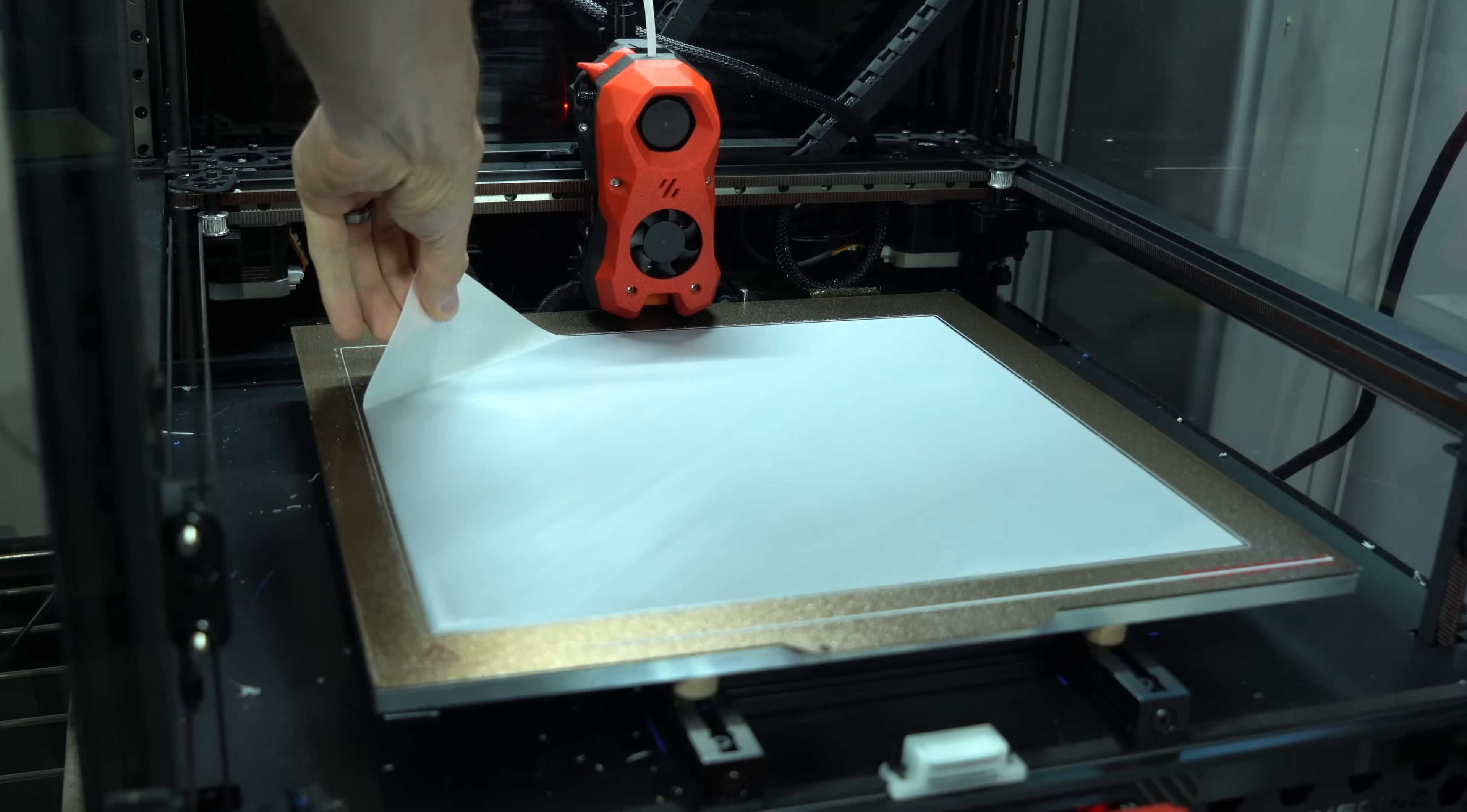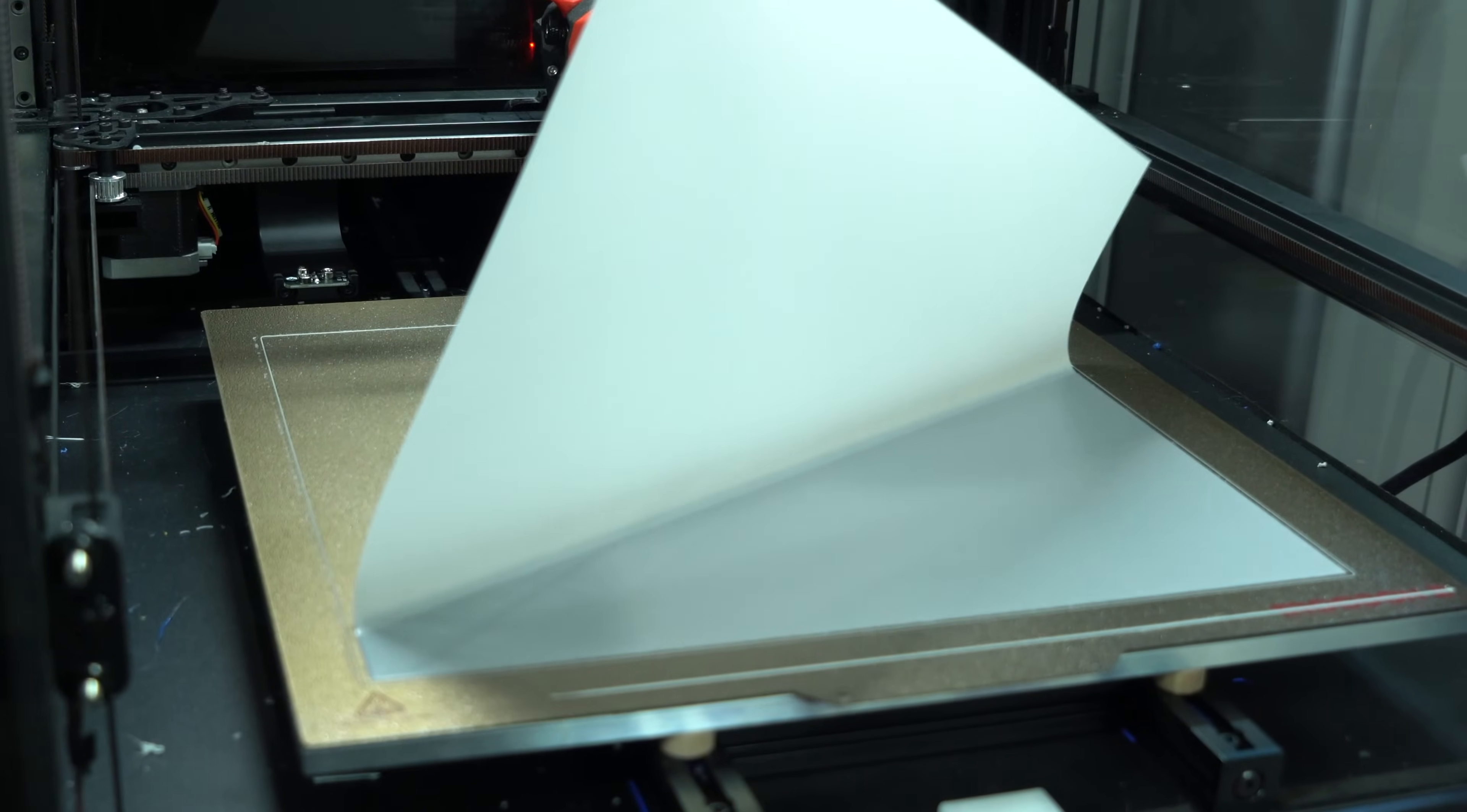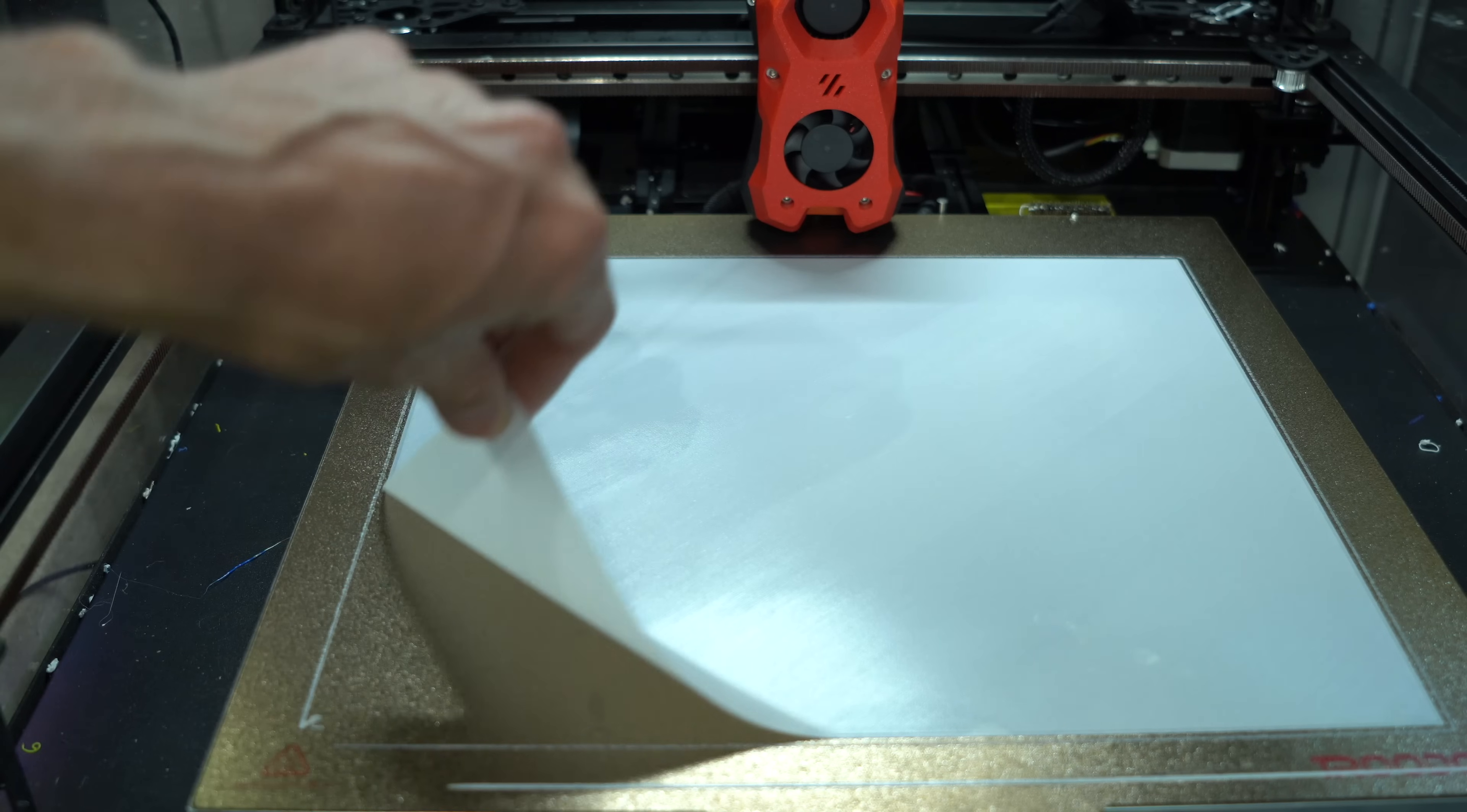The probing itself works as expected and gives a nearly perfect first layer, although I wouldn't say it's any better than the one I got with the Klicky probe.